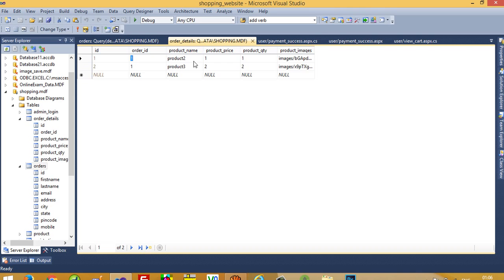Now we are going to check inside the order_details table and the orders table. Show table data — in the orders table you can see all the user details are stored and the id is 1. In the order_details table, the order_id is 1 and we purchased two items. This is how you can implement PayPal payment gateway in this ASP.NET shopping cart project. In my next video I am going to show you how you can view orders inside the admin panel so the admin can ship items to the address, and how to give a proper layout inside the admin panel. Thank you so much for watching — if you liked the video please like and share it.